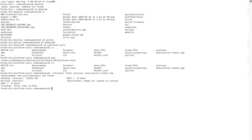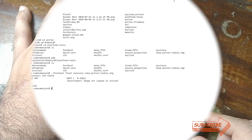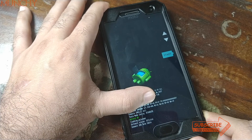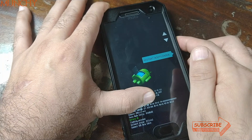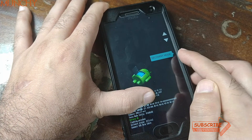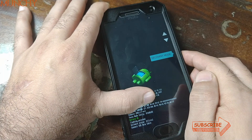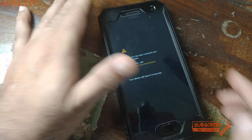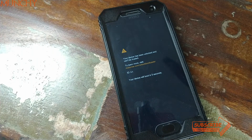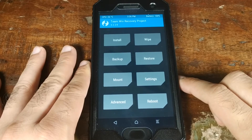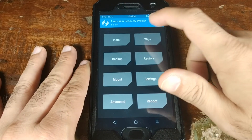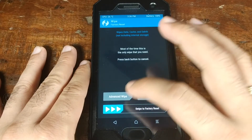We've successfully flashed the Treble-enabled TWRP recovery on the Moto G5 Plus. Disconnect the phone from the computer, then use the volume buttons to navigate to 'Recovery' and press the power button to select it, which will boot the phone into TWRP recovery.